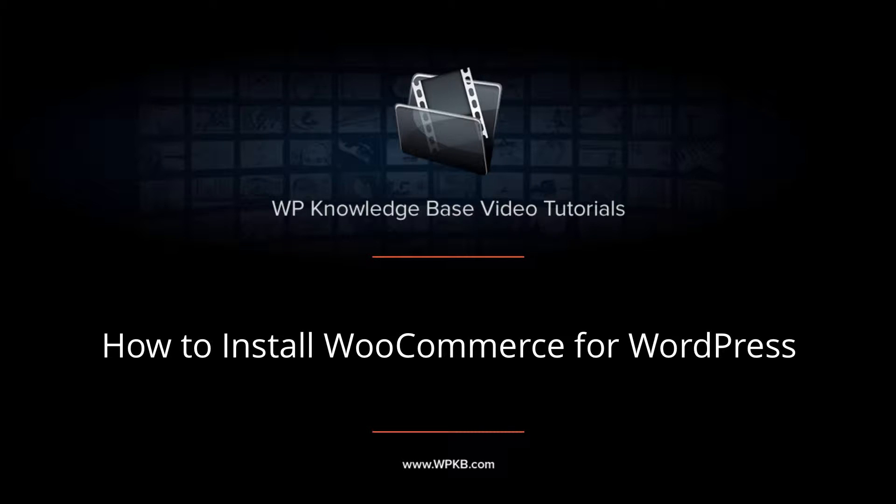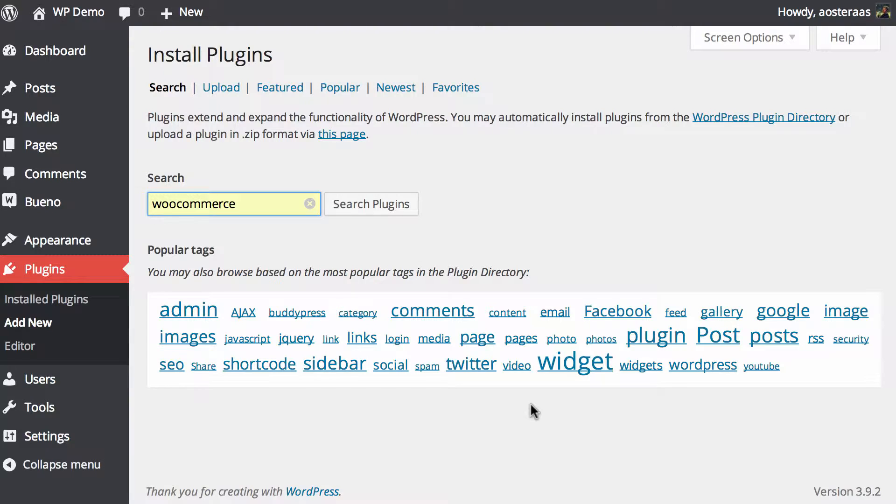Hey everyone, it's Aaron from WPKB and in this video we're going to take you through the installation procedure for the WooCommerce plugin.